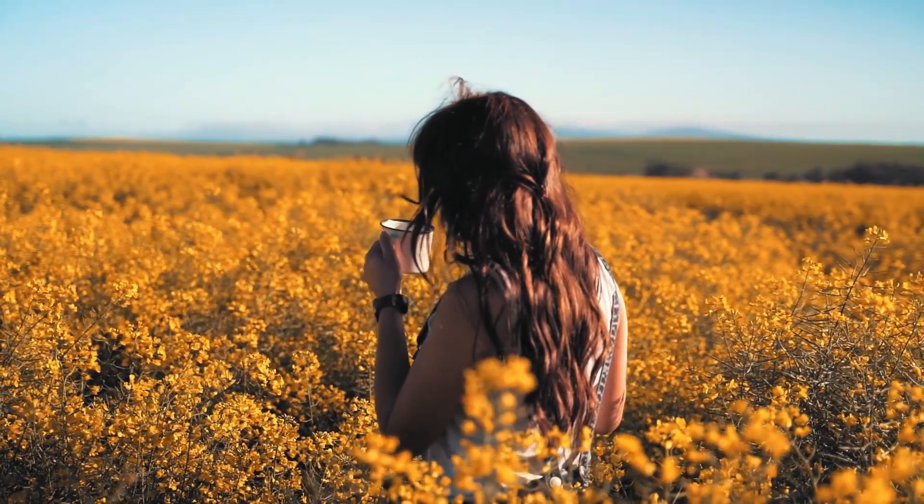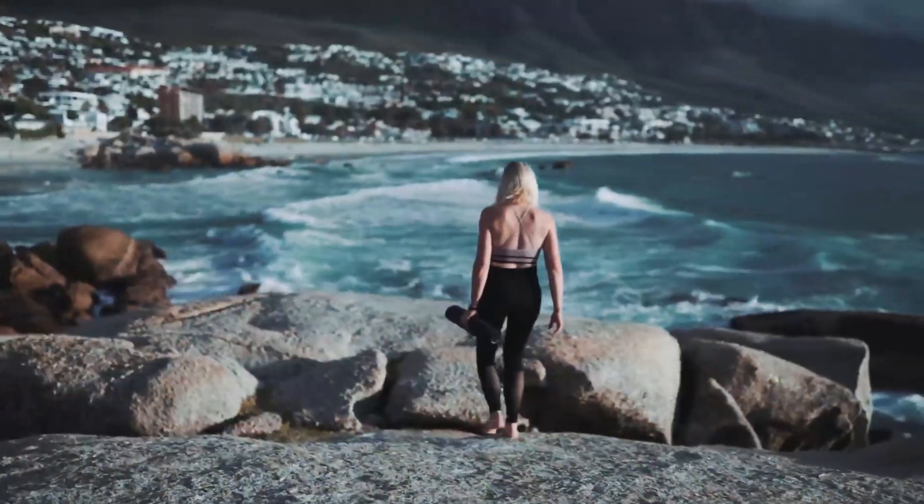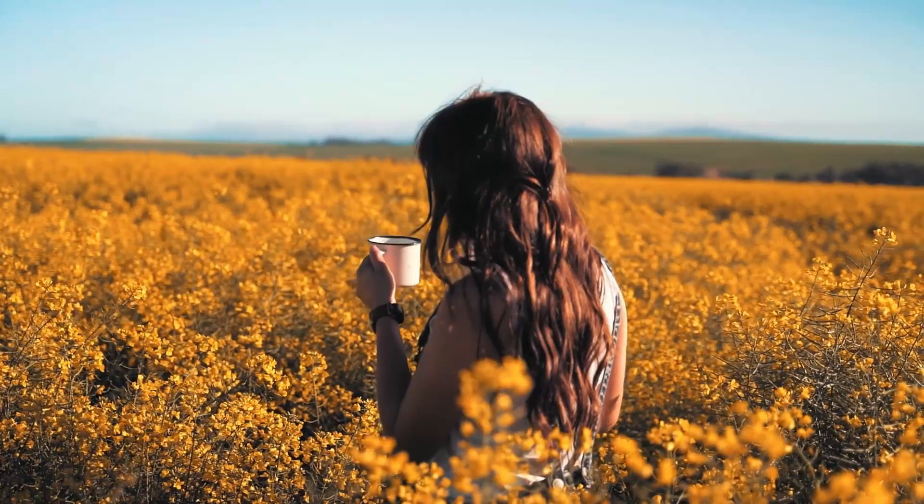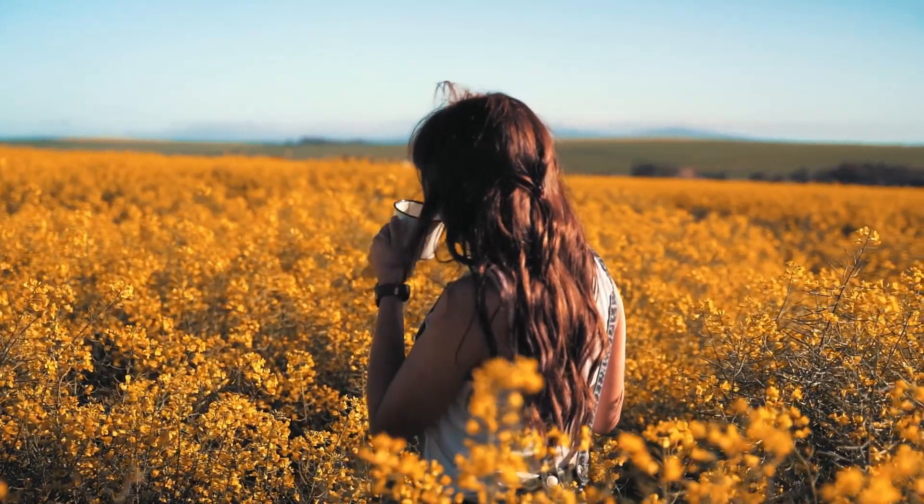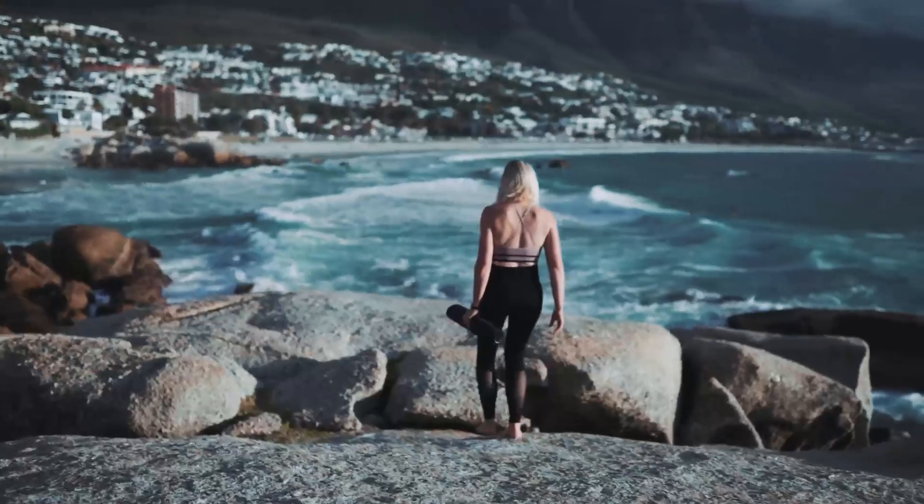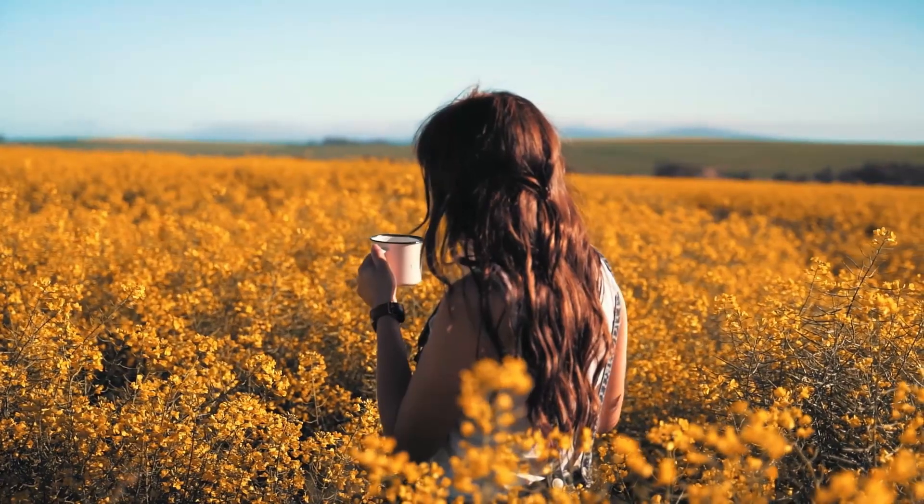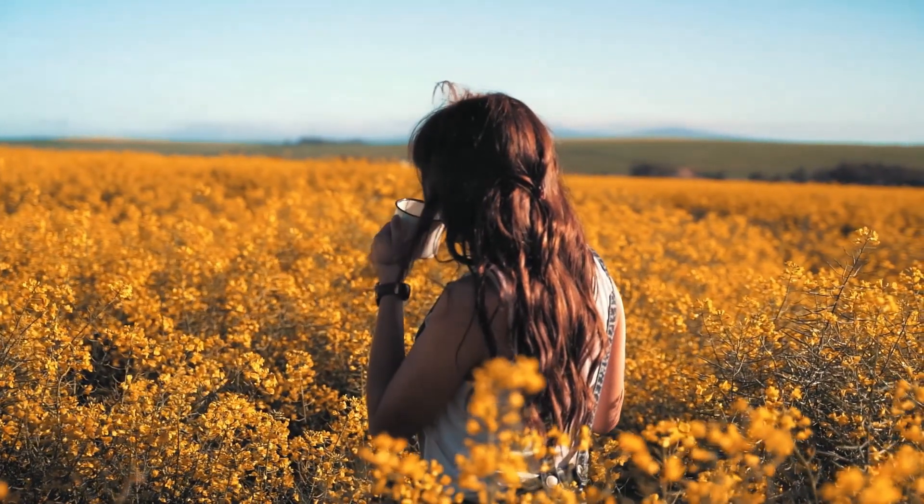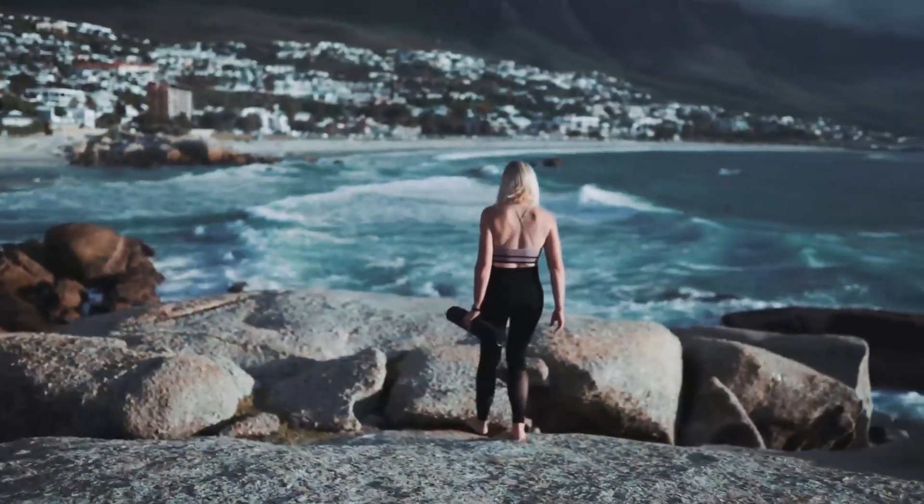Today, we're diving into the Additive Dissolve Transition, a beautiful effect that blends two clips by intensifying their brightness as they overlap. This is perfect for creative edits, music videos, or artistic sequences. Let's get started.